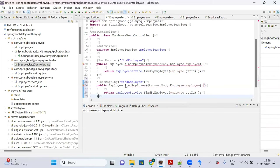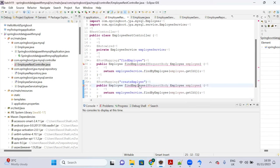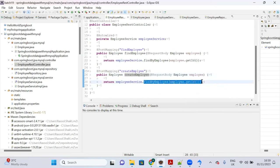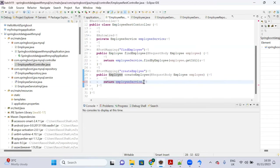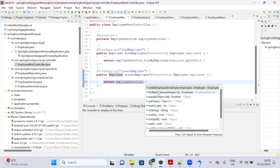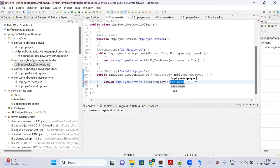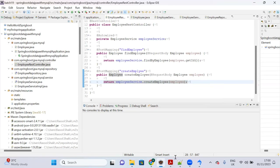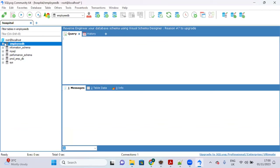Similarly create the createEmployee API with @PostMapping, accept an @RequestBody Employee, and call 'employeeService.createEmployee(employee)'. Both APIs are ready. However, no table exists in the database yet.